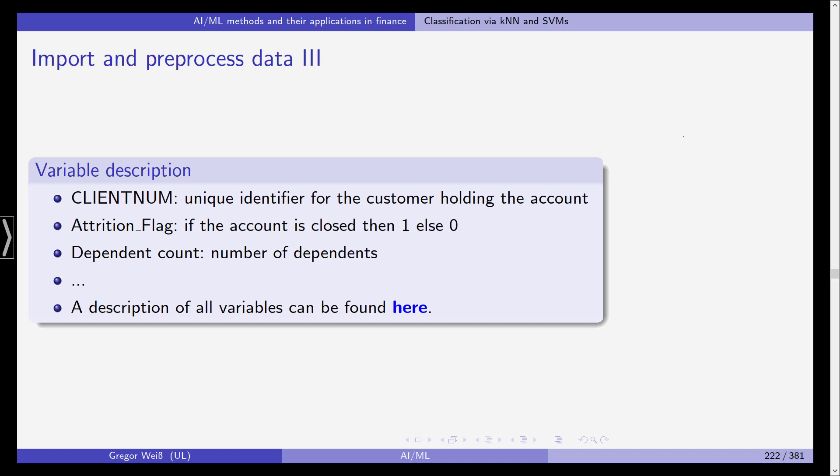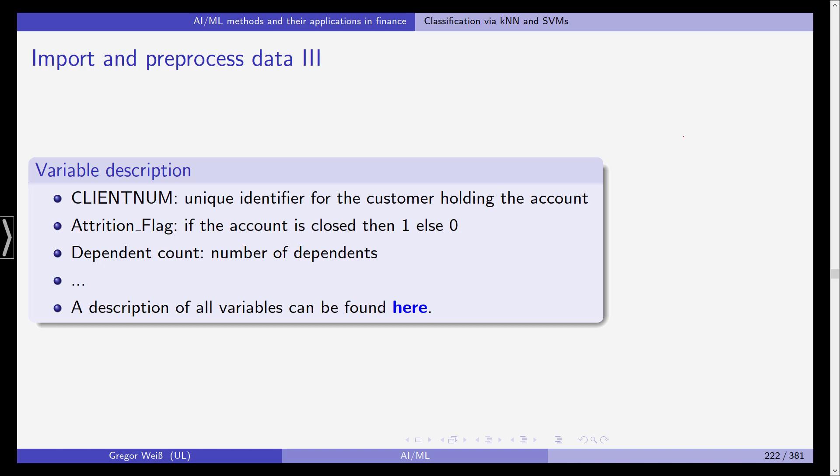Now the variable description is also available from kaggle. You can see for example client num as is expected is a unique identifier for the customer. Attrition flag is a flag that is one if the account has been closed and zero otherwise. So if it's zero it's an existing customer. If it's one it is a customer that has cancelled his or her contract. The dependent count is the number of dependents, gender, age, etc are self explanatory.